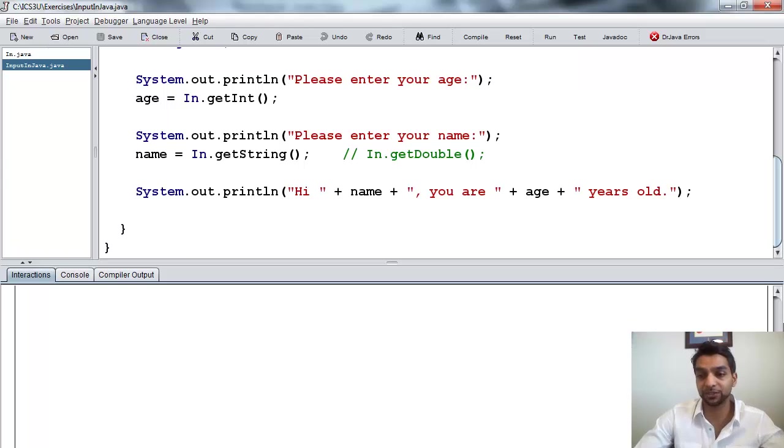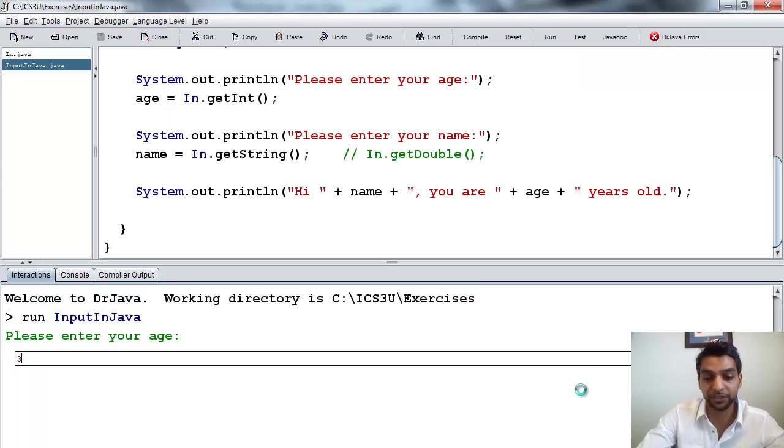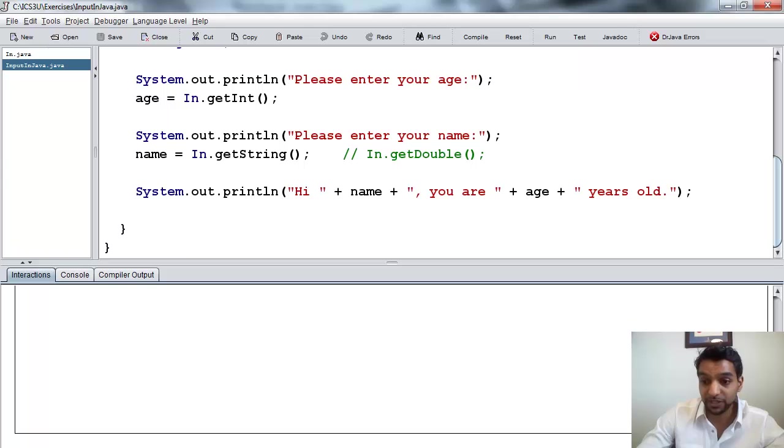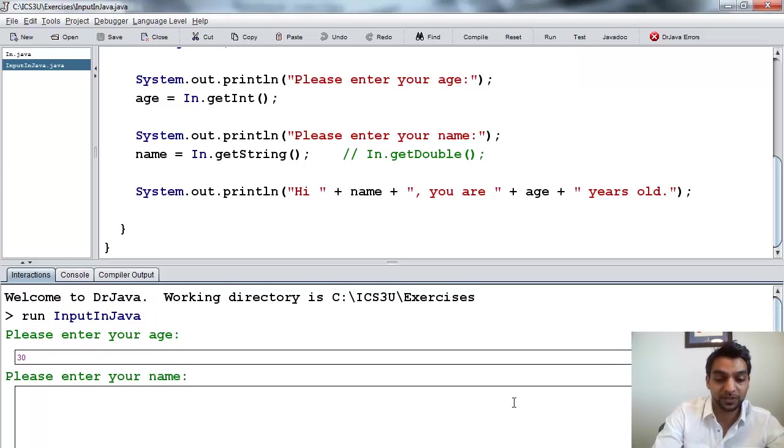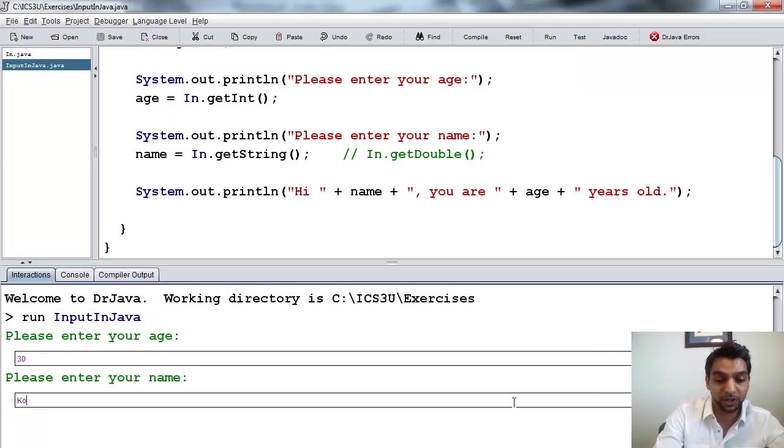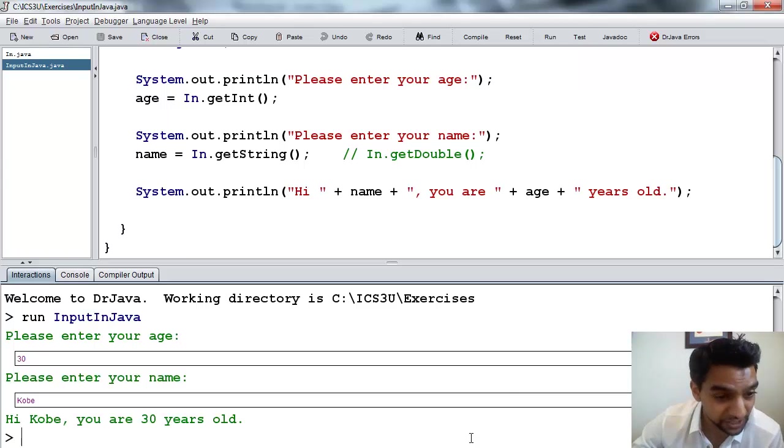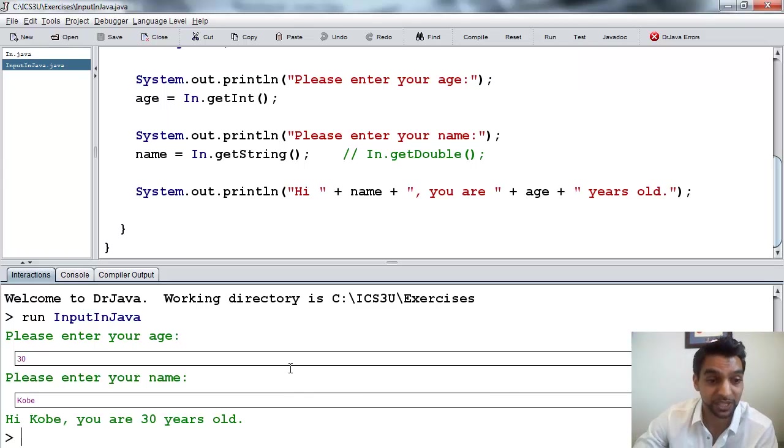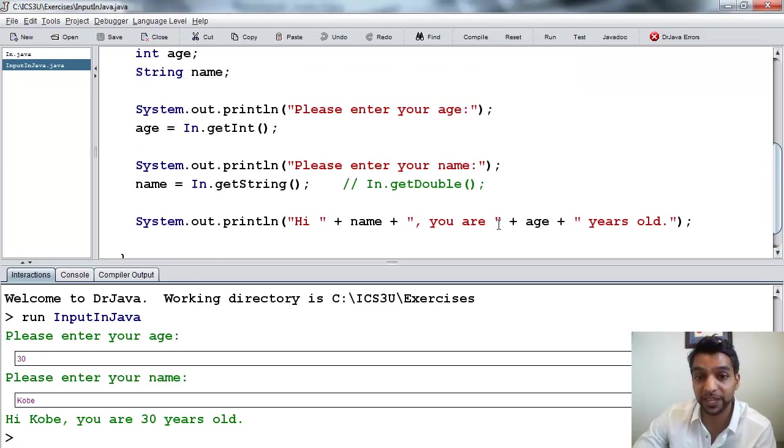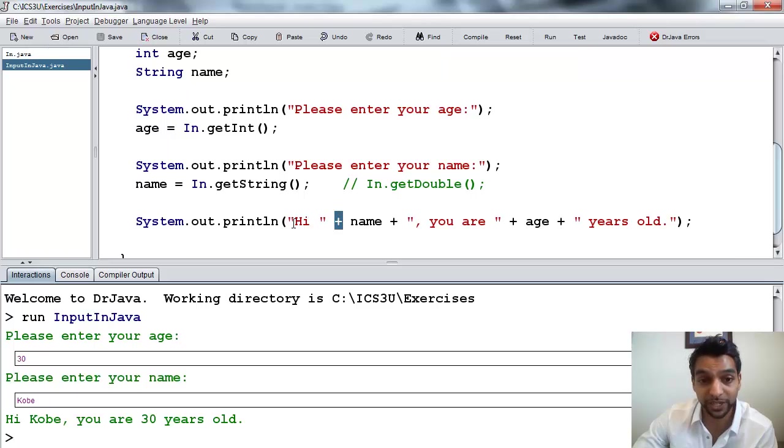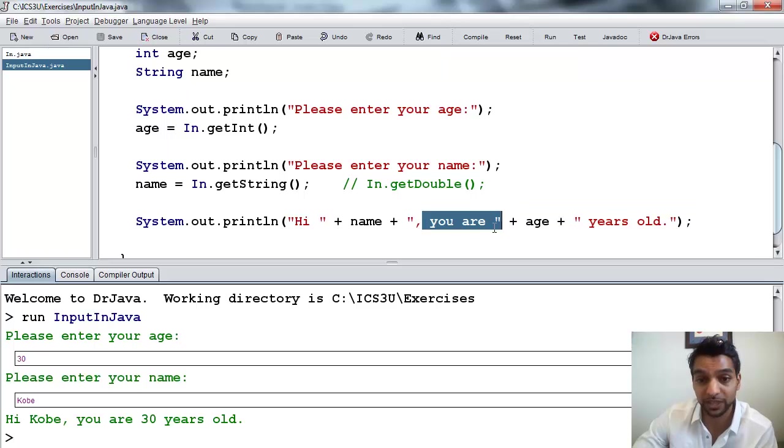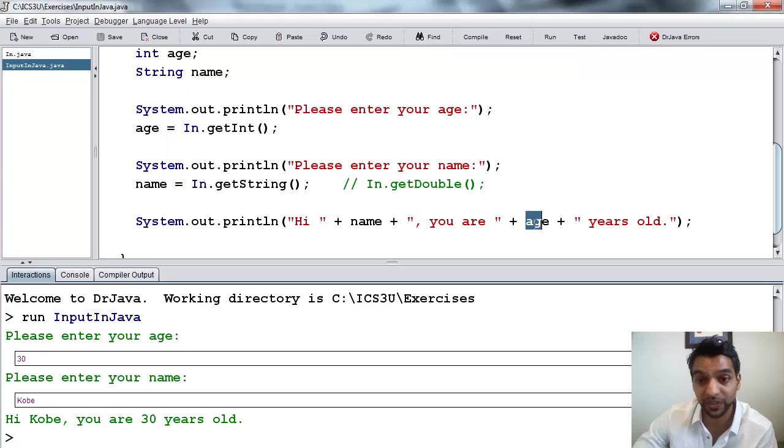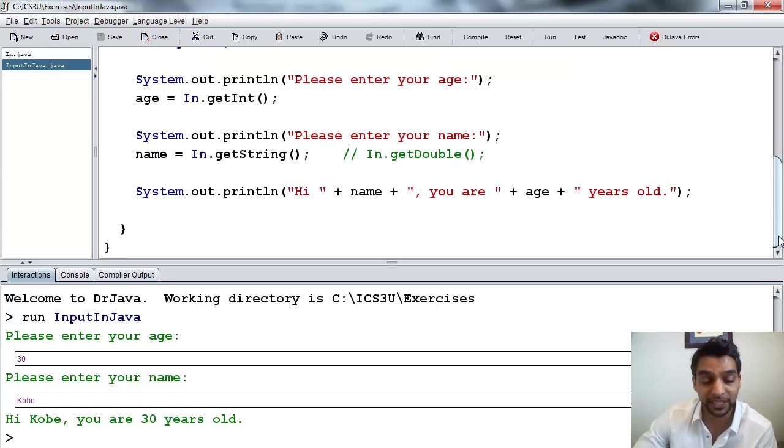And run it this time again. So it's asking for the age. Let's put 30. And let's put here, Kobe. And it says, hi, Kobe. You are 30 years old. So you can see how we're getting some input from the user and then displaying it using string concatenation with the plus signs, joining actual messages that will always be there with things that will change, i.e. variables, which are placeholders. So I hope you enjoyed that lesson.